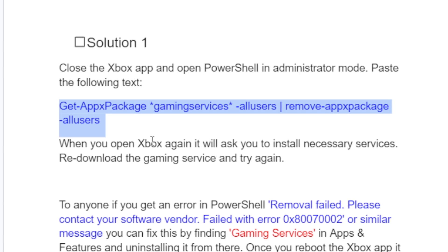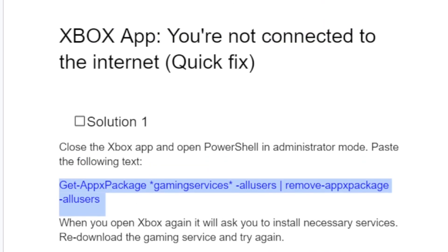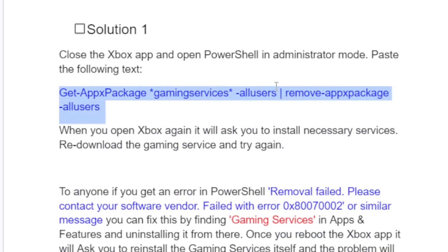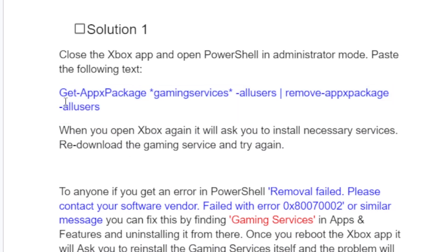Once the command finishes, close PowerShell. When you open Xbox again, it will ask you to install the necessary services and redownload the gaming services. After downloading and finishing all the gaming services the Xbox app requires, open the Xbox app and it will open without any issues.